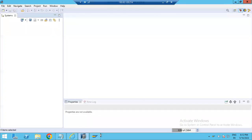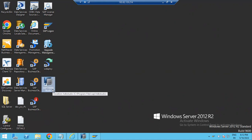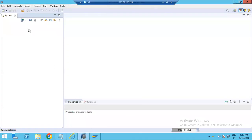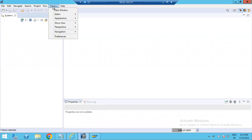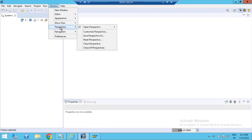To open HANA Studio, just double-click on the HANA Studio icon. If you double-click on it, it will open the HANA Studio interface.